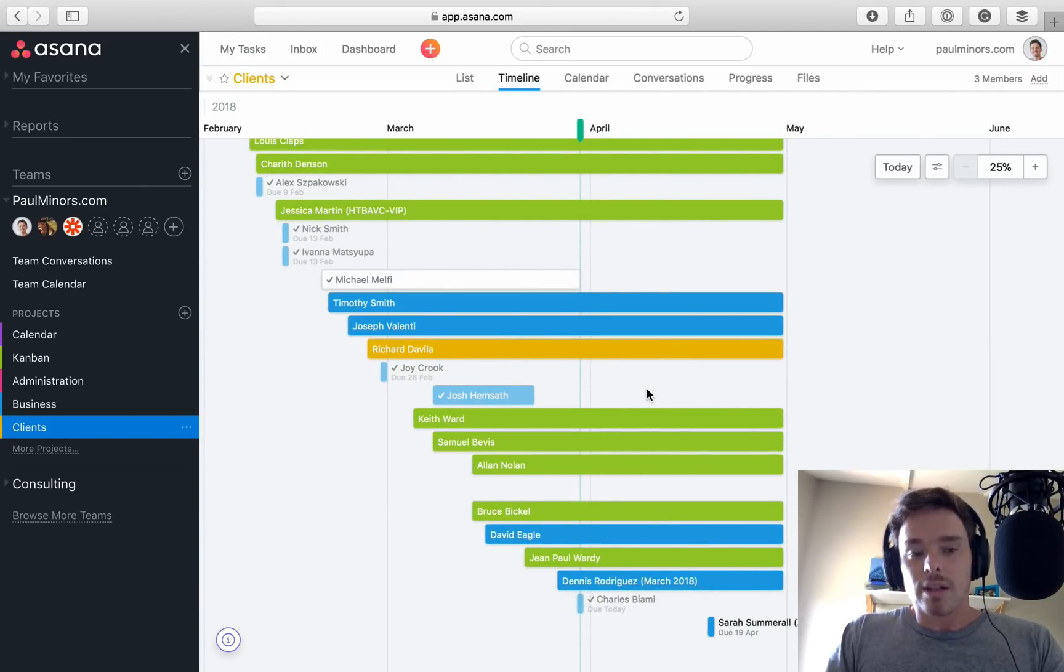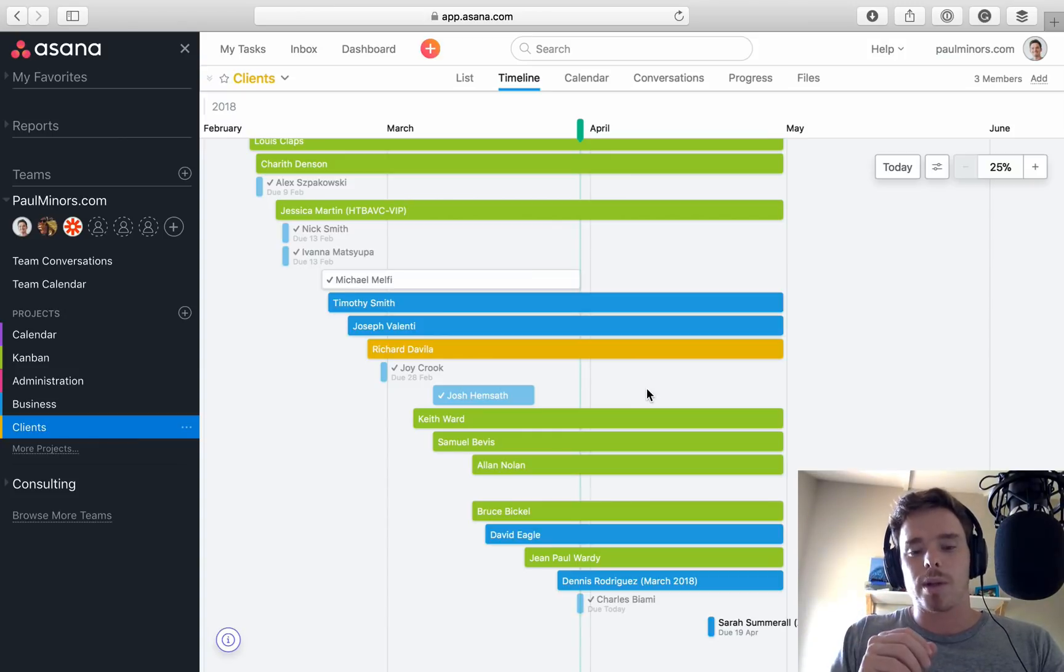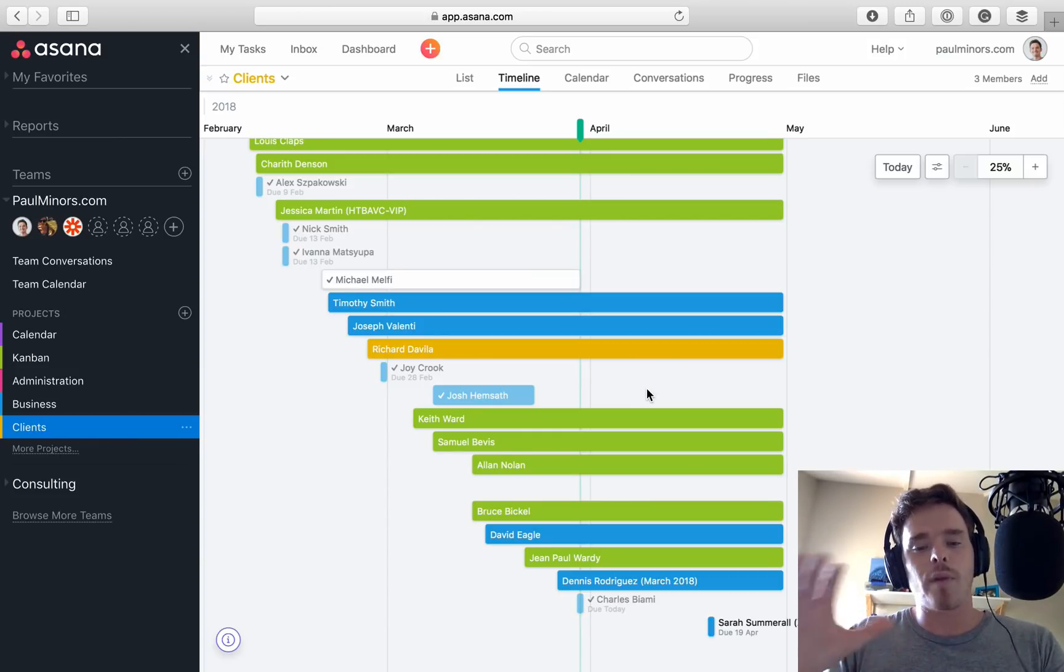And so that's a little look at the timeline feature, how I'm using it with clients, the Kanban board. It's a really nice little feature. Obviously, it's very new.